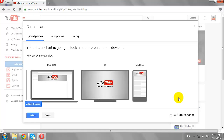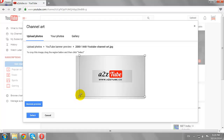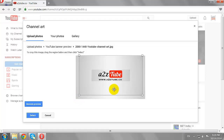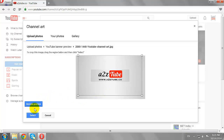This is how your channel art looks on different devices. Click on the Adjust the Crop button to adjust the image per your convenience. Then check the preview again.